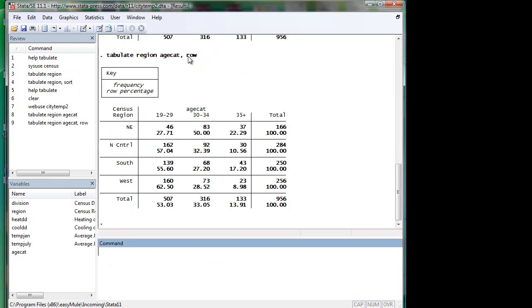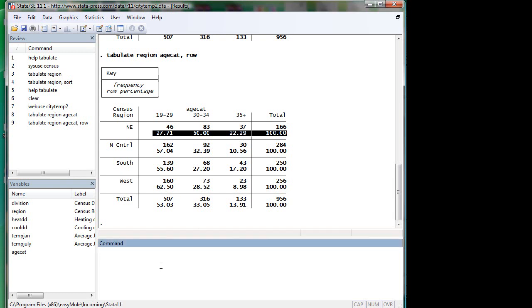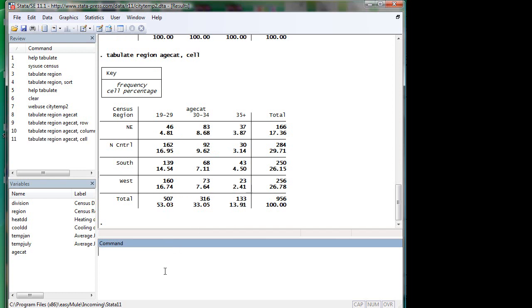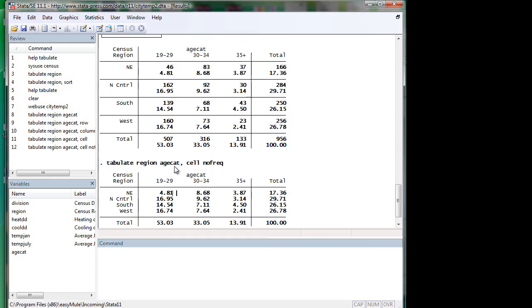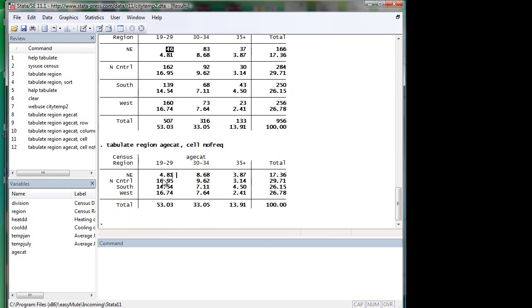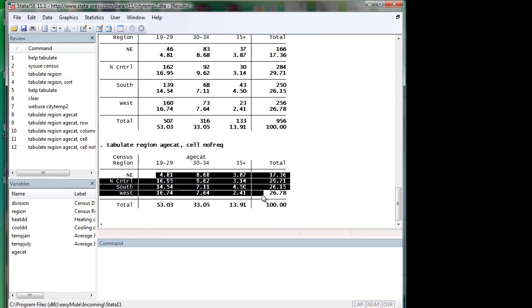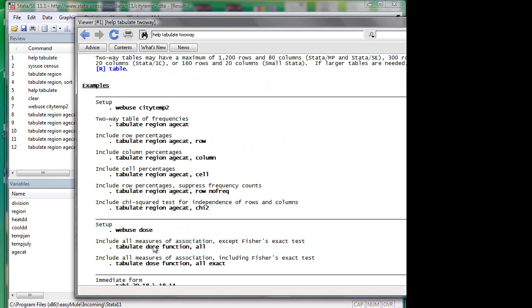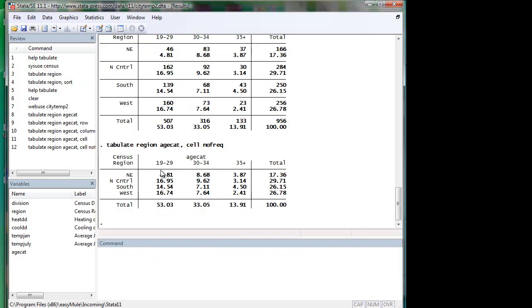When you type in row, you will have a row percentage breakdown, so it adds up to 100 according to rows. Correspondingly, you will guess that it's called column if you want to have a column breakdown, that is, add up to 100 by column. Or you can have cell no frequency, which shields out the frequency reporting and only leaves the percentage.